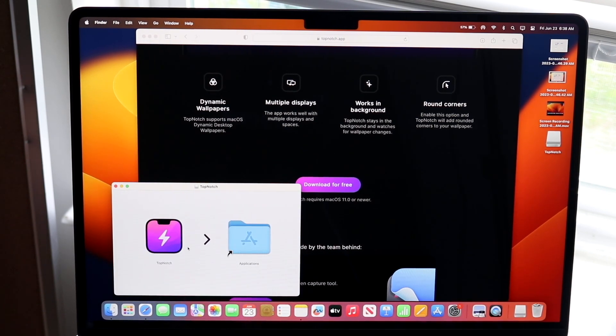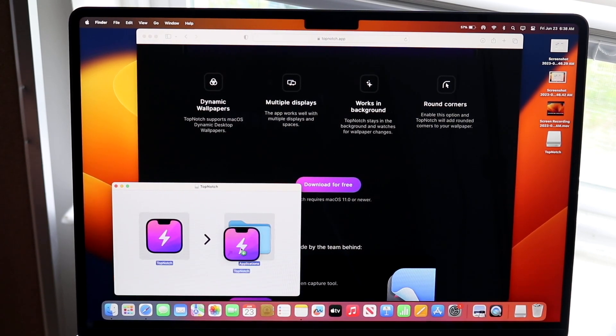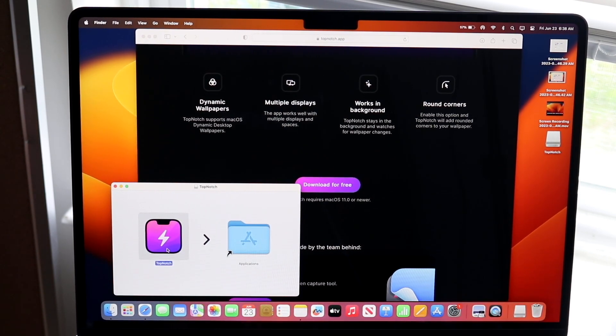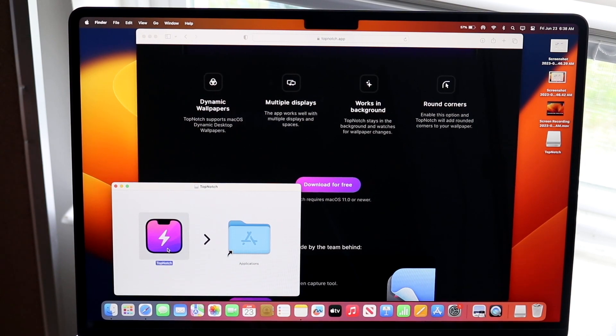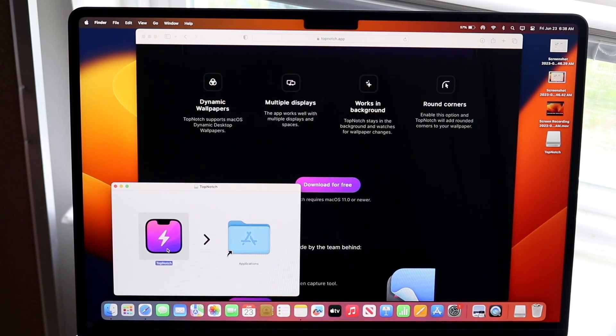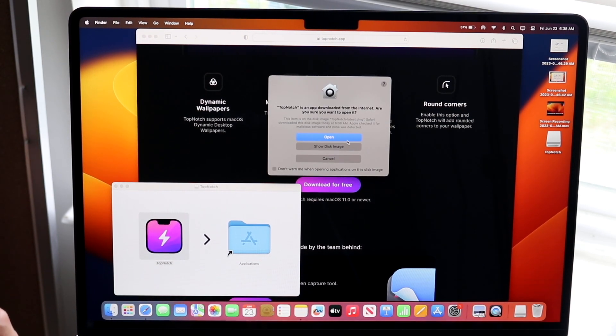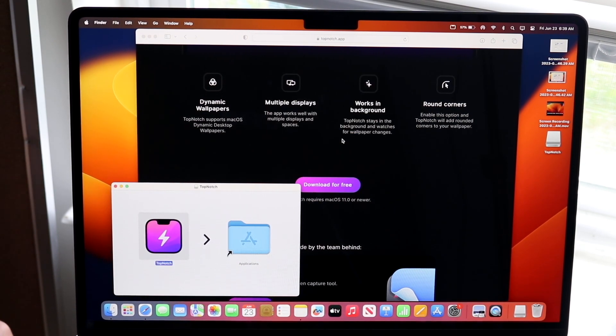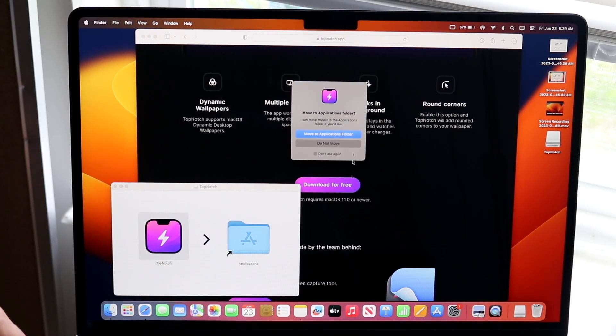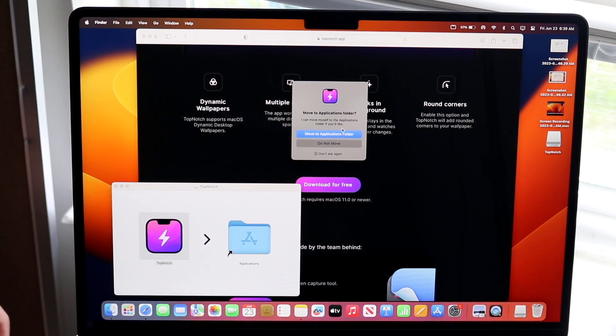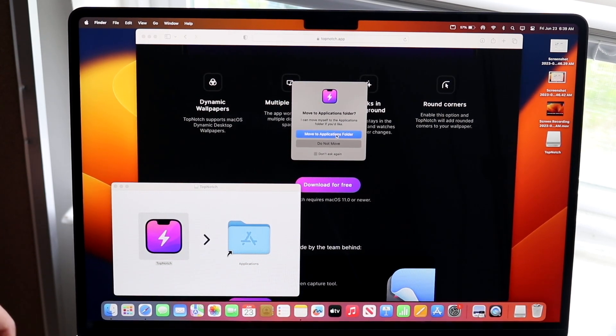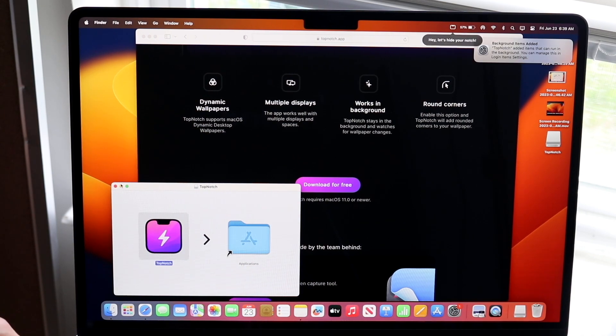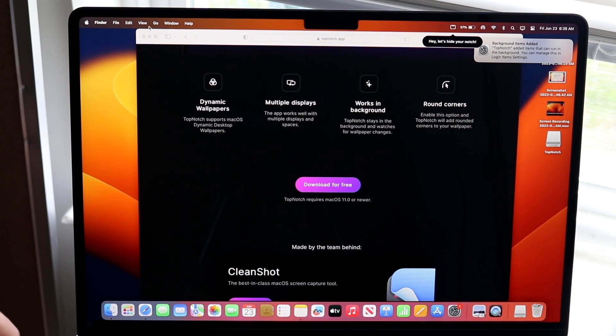Once you open it up, you can drag and drop it into your Applications folder, or you could just open it from here. Click 'Open,' and then you'll come to the agreement panel. Click 'Agree,' and then 'Move to Applications Folder' if needed. It's going to open up for you.